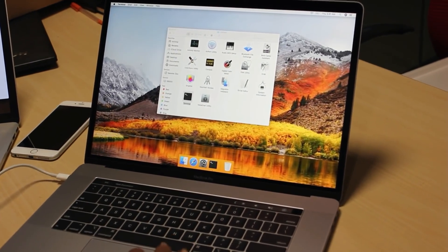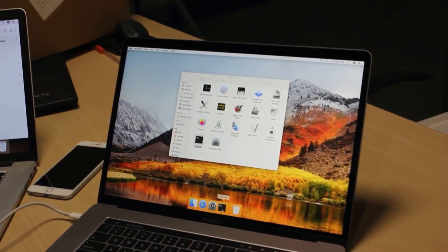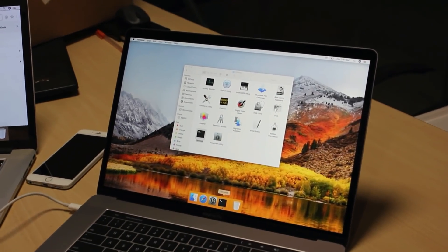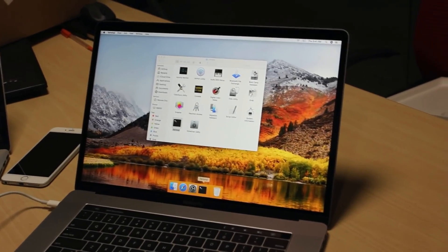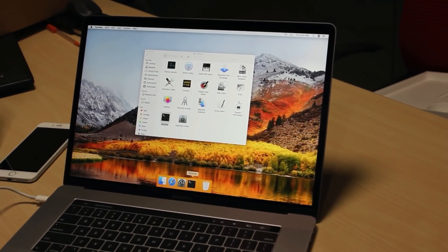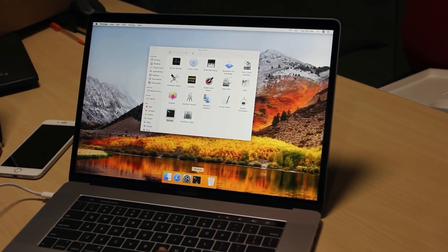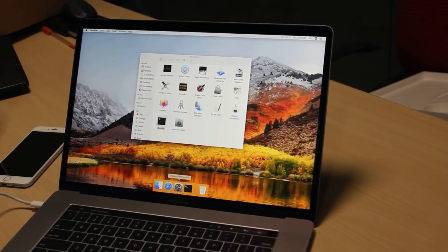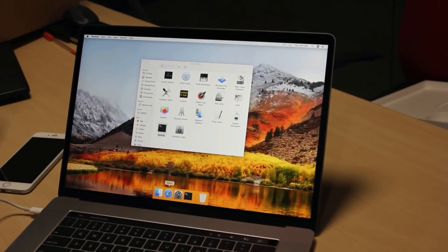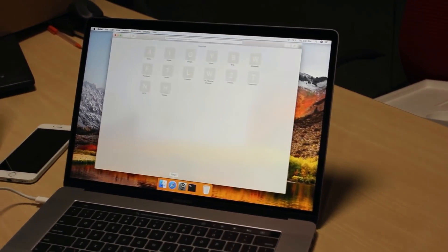So as long as this application is loaded in memory, you can see a dot at the bottom. So here only finder and this terminal are in memory now. The others are not in memory.